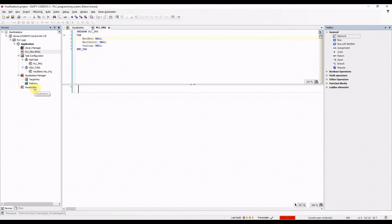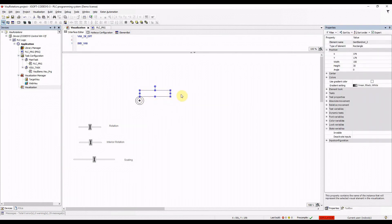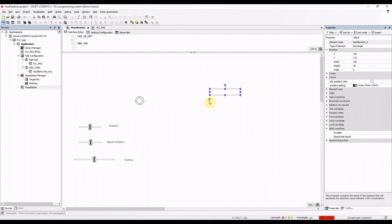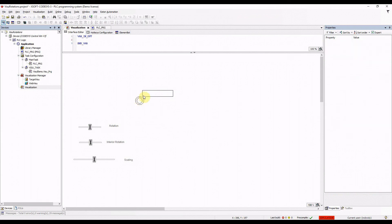I have added the visualization to the project and placed this rectangle, which is the object I'm going to rotate and scale. When I click on it, it gets selected together with this small black circle with a plus inside — that's the reference point. I can change its position, and you'll see the difference when you want to rotate the object.